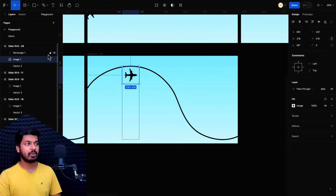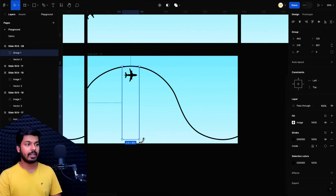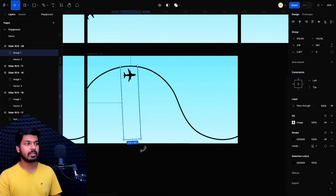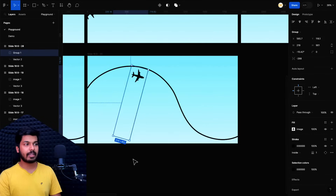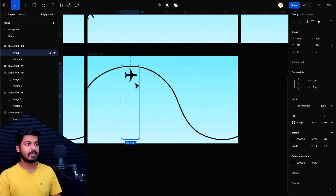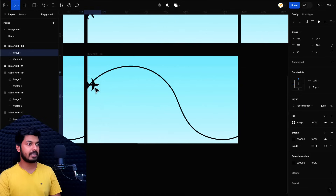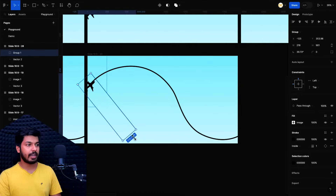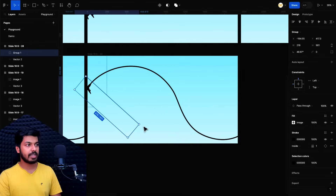Once I group them, if I start rotating the group you can see that the anchor point of the plane has changed. Without the rectangle, if I try to rotate the plane it doesn't follow the desired path. But if I group both and rotate the main group, you can see it follows a particular curved path. This is the hack we're going to use to animate the plane on the curved path. Place it on the starting point and set the initial angle so it matches the direction you want.